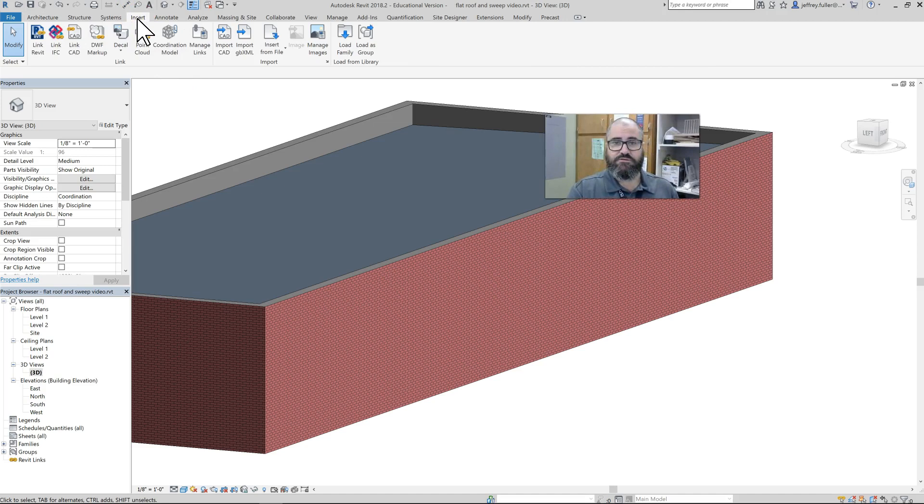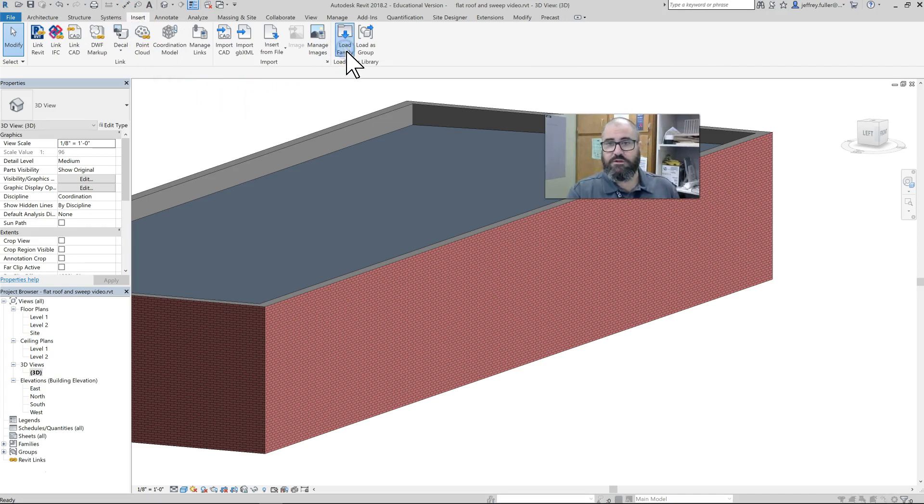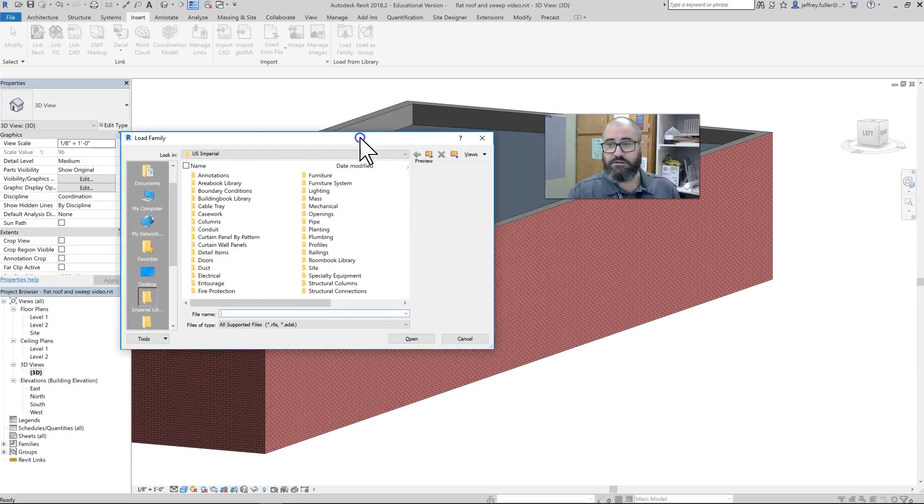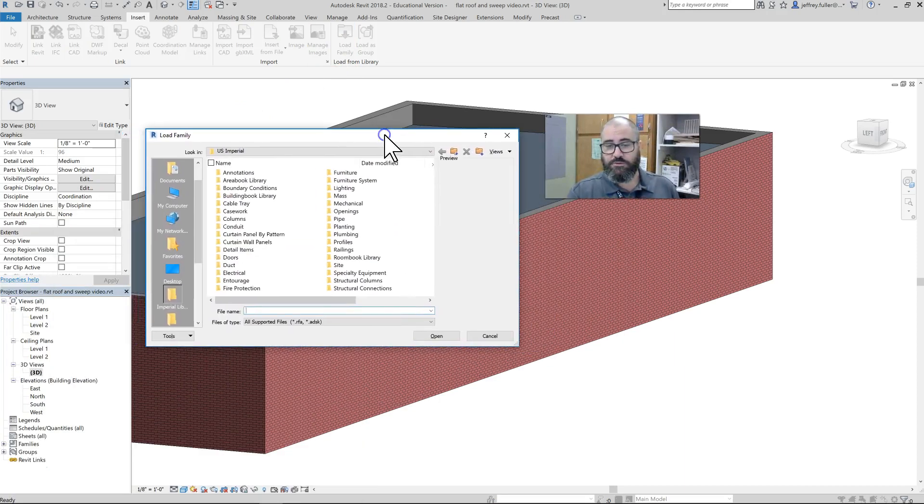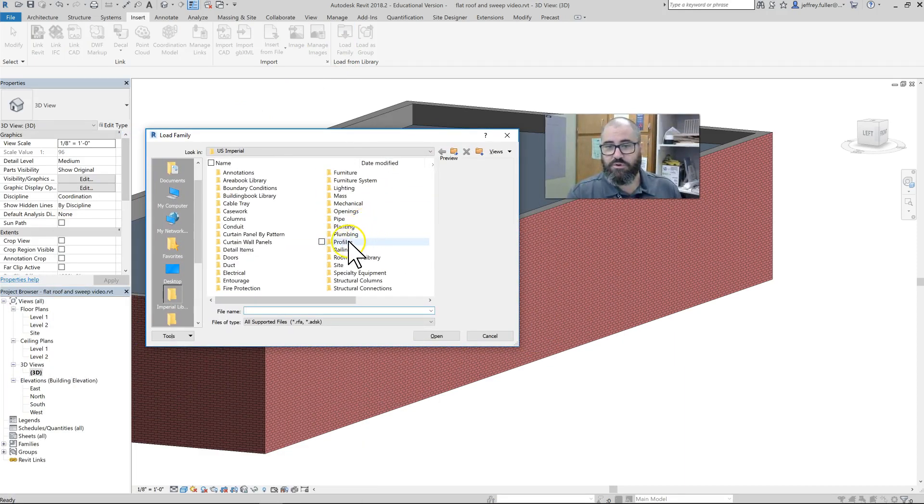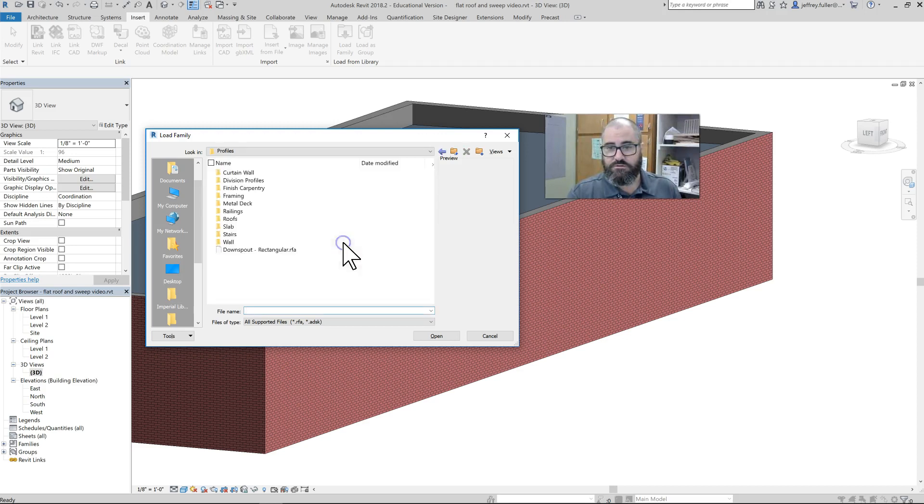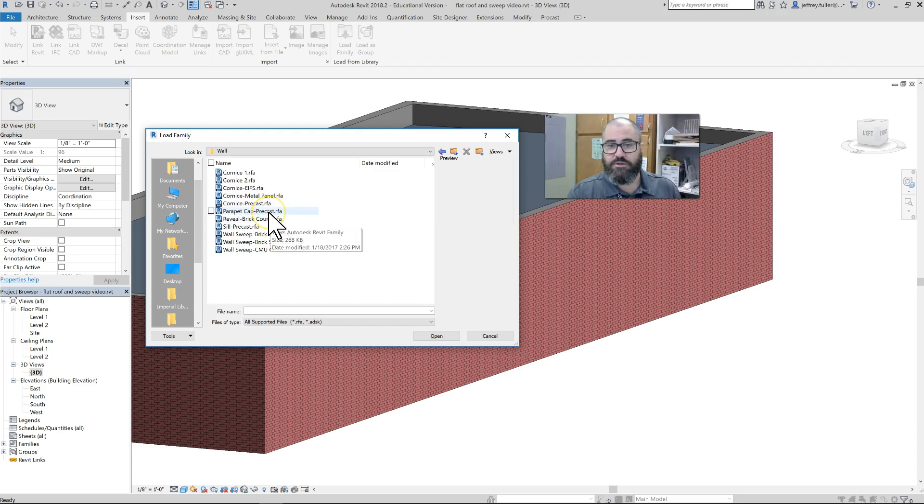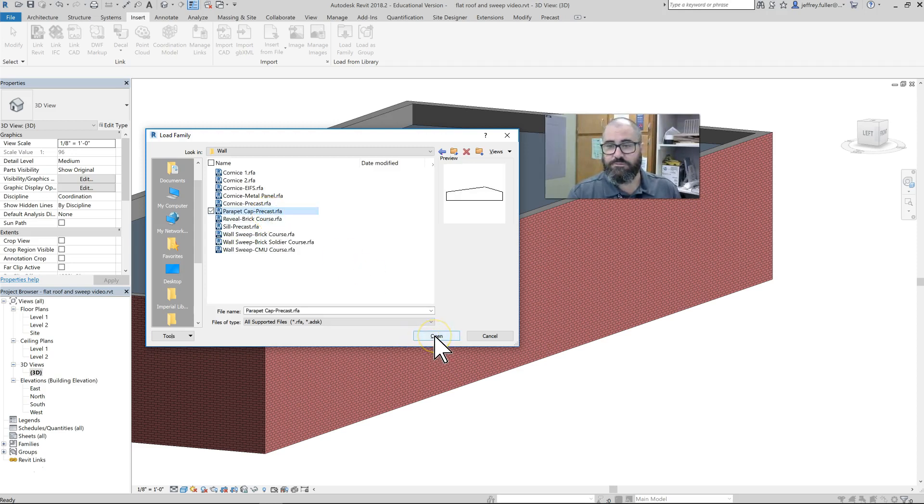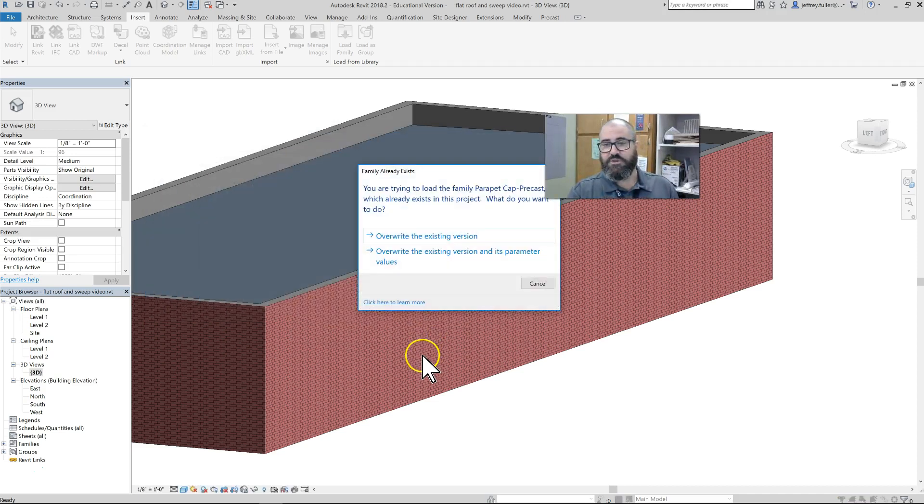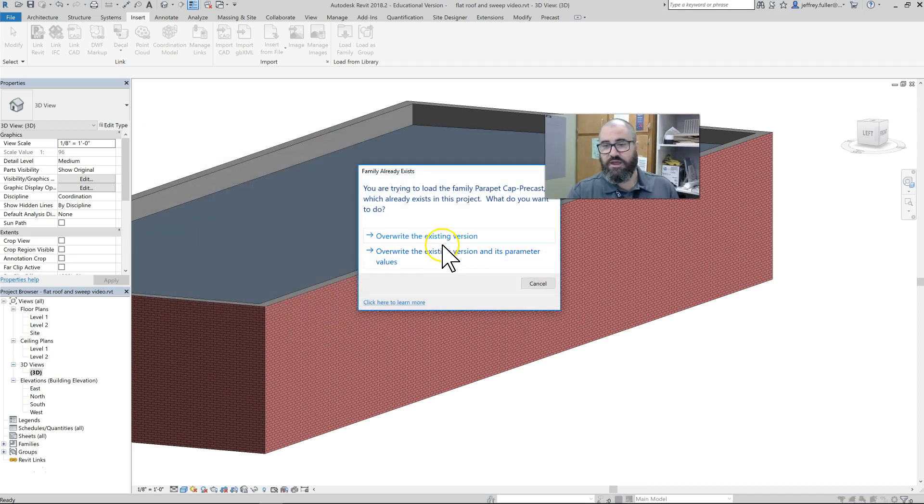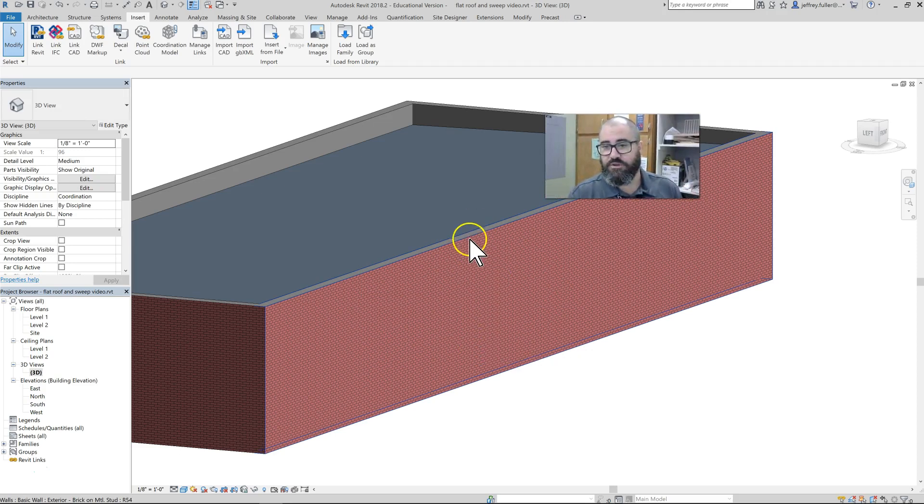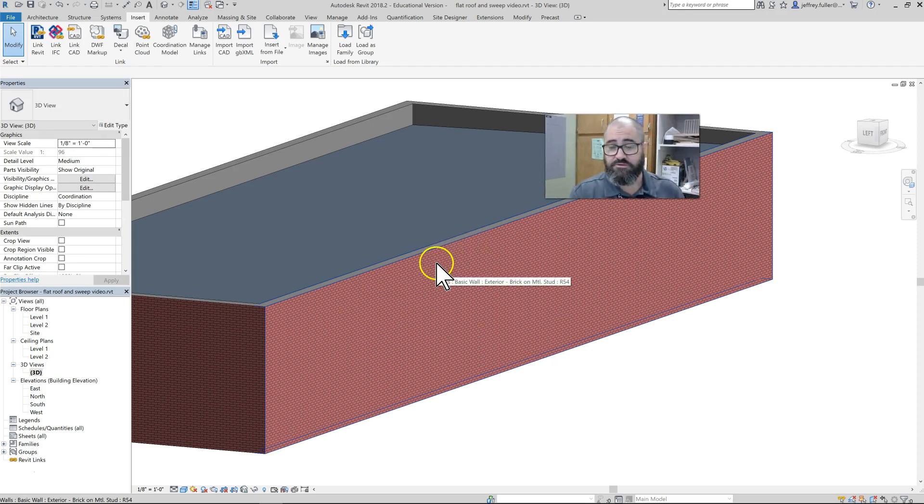But first, let me not jump too far ahead. We want to go to the Insert tab first and then Load Family. We're going to load the parapet profile into our project. So we go to Profiles when we do our selecting here and go to Wall, and then Parapet Cap Precast. There it is—there's a picture of it—and we just click Open.